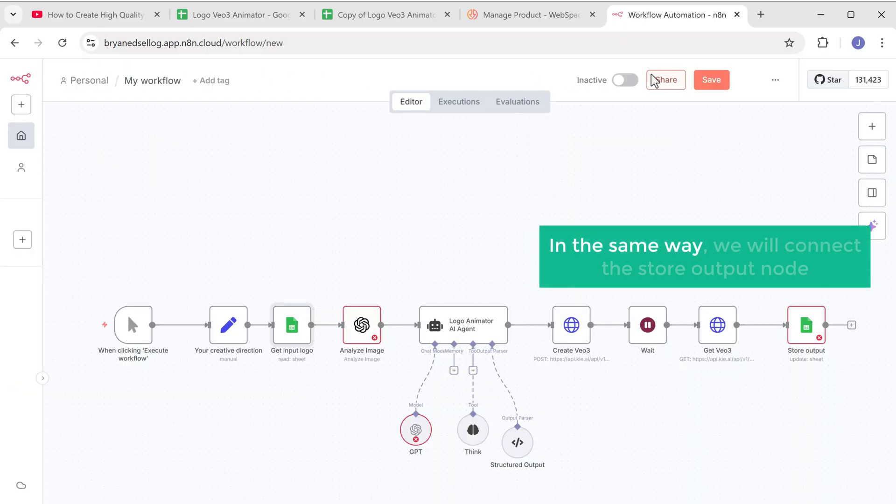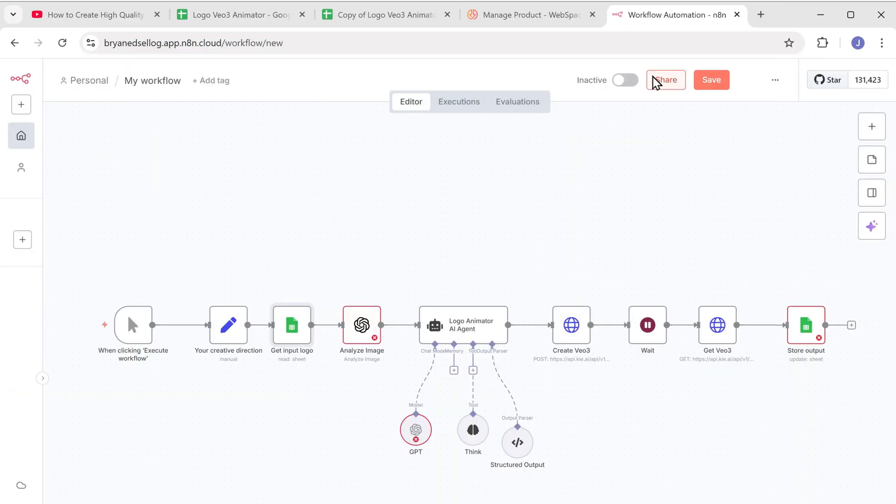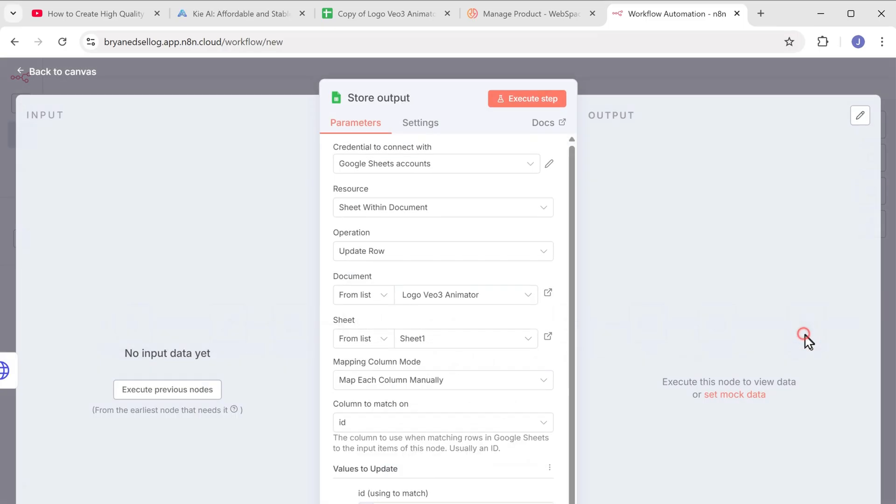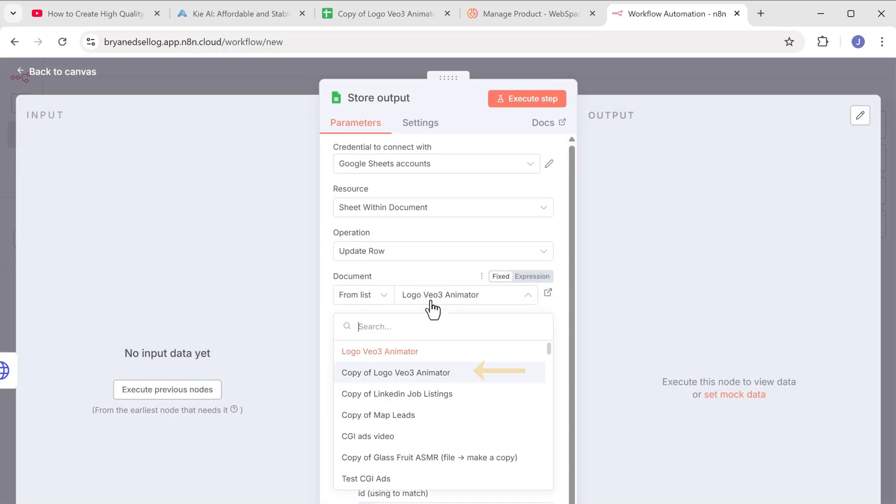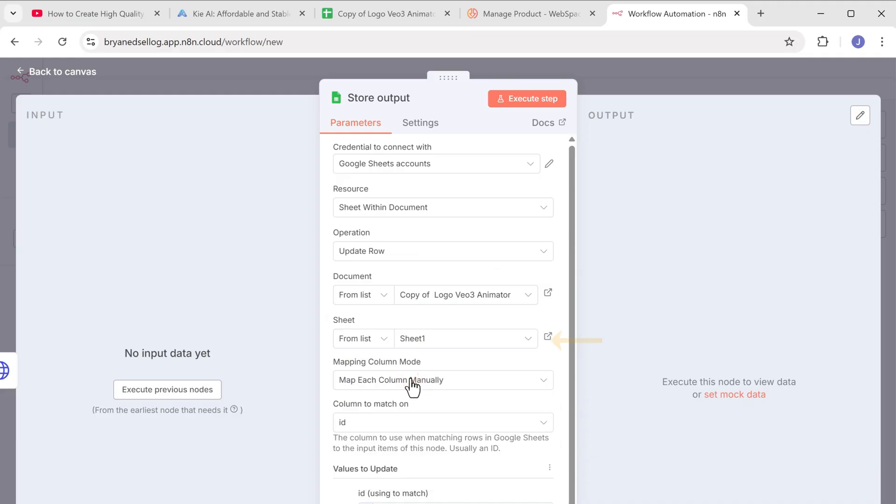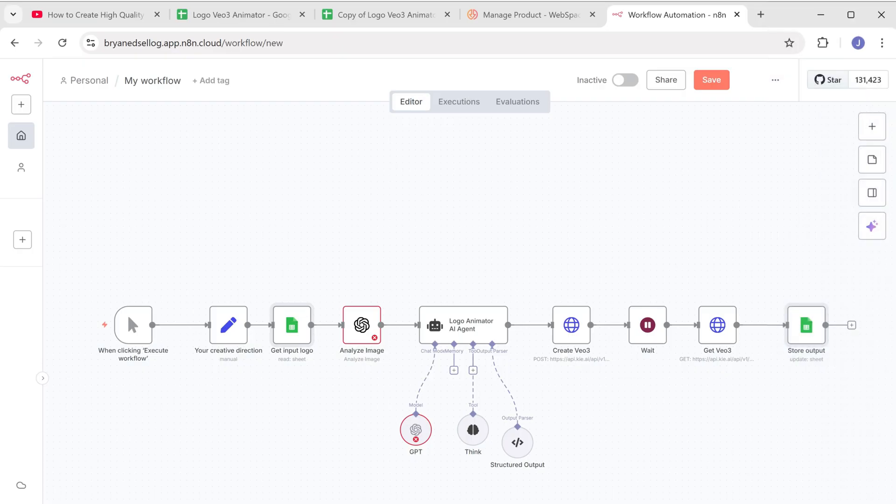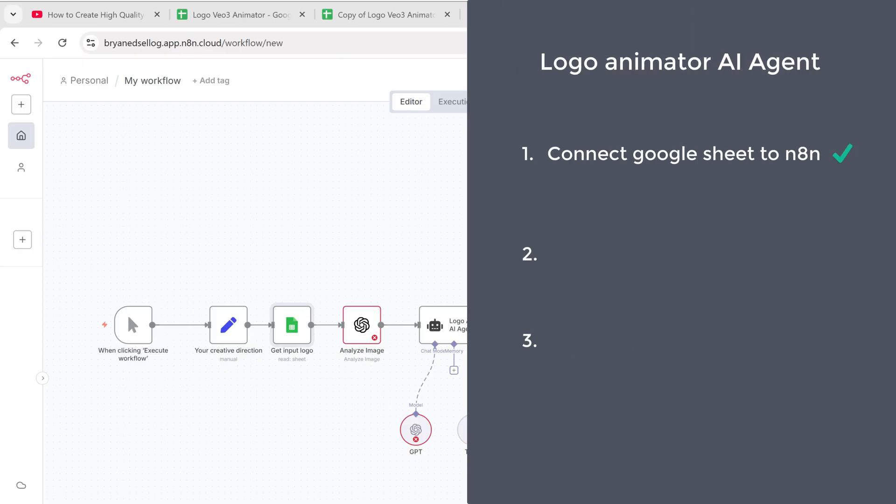Now in the same way, we will connect the store output node. Just open the node from the document drop-down, select copy of logo VO3 animator, and from the sheet drop-down select sheet 1. Great. Now we have successfully connected Google sheets to N8N. So let's go to the second step, which is to connect OpenAI to N8N.